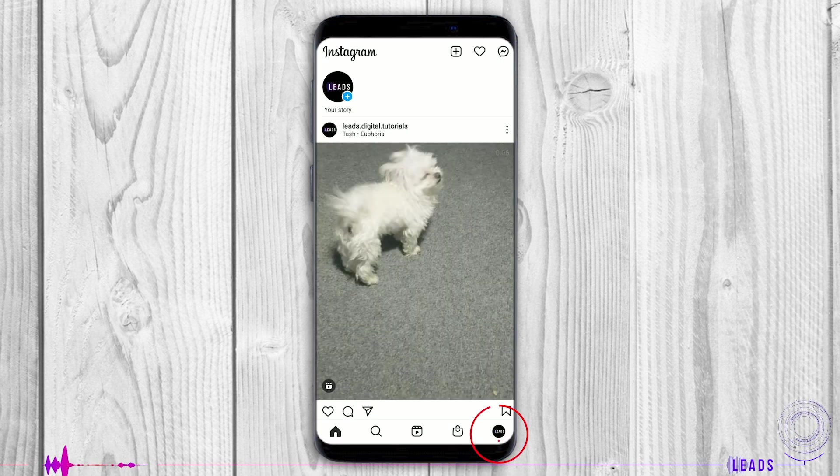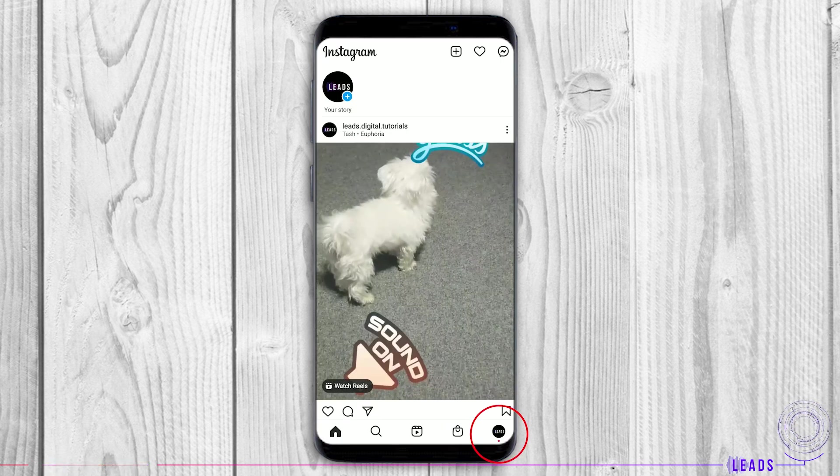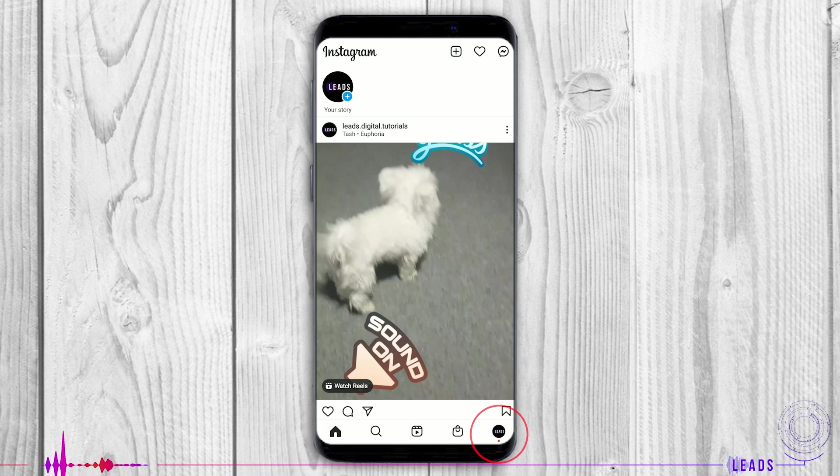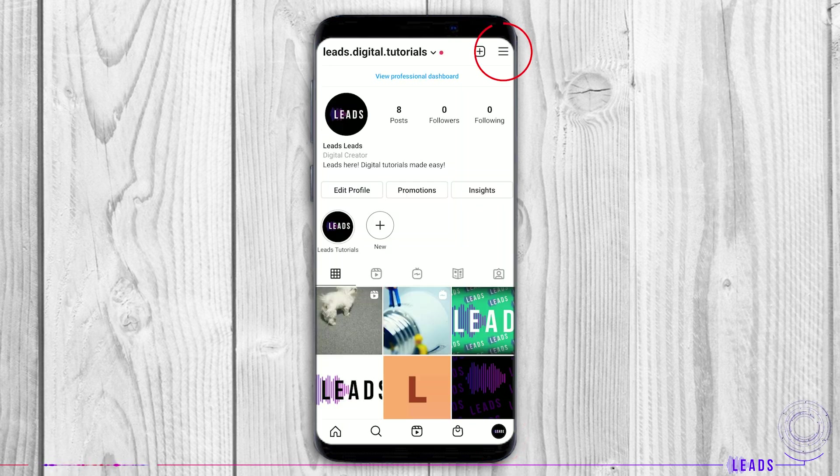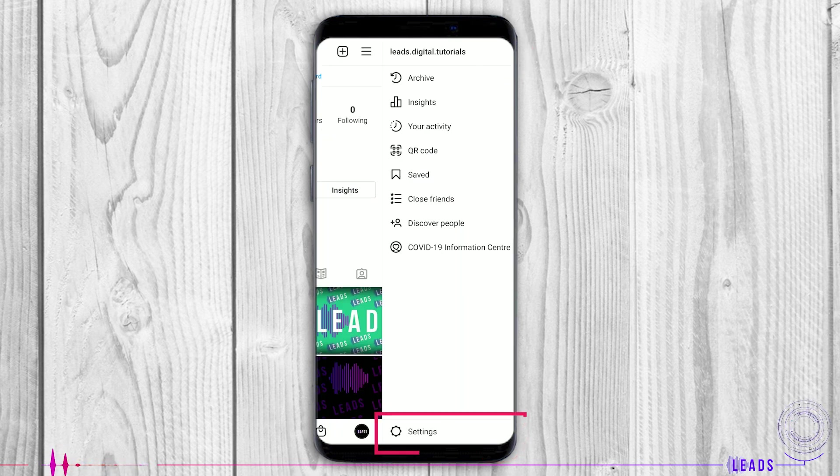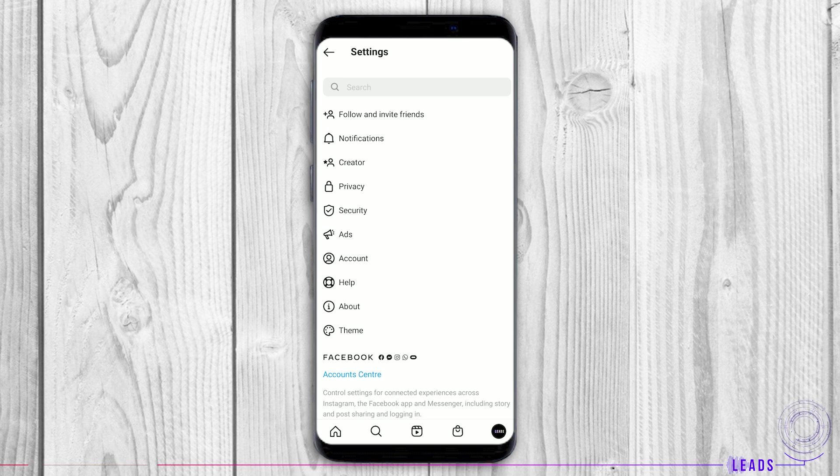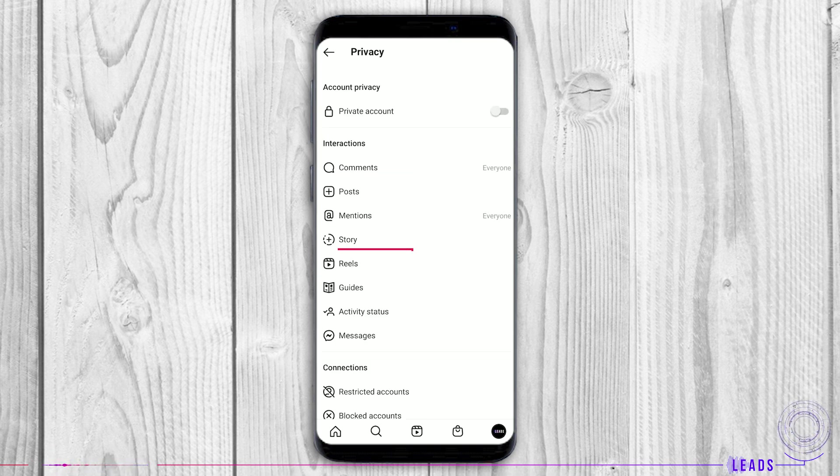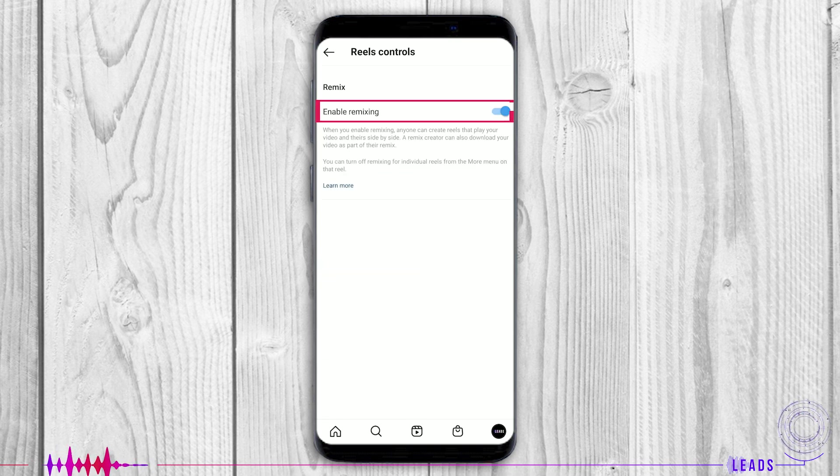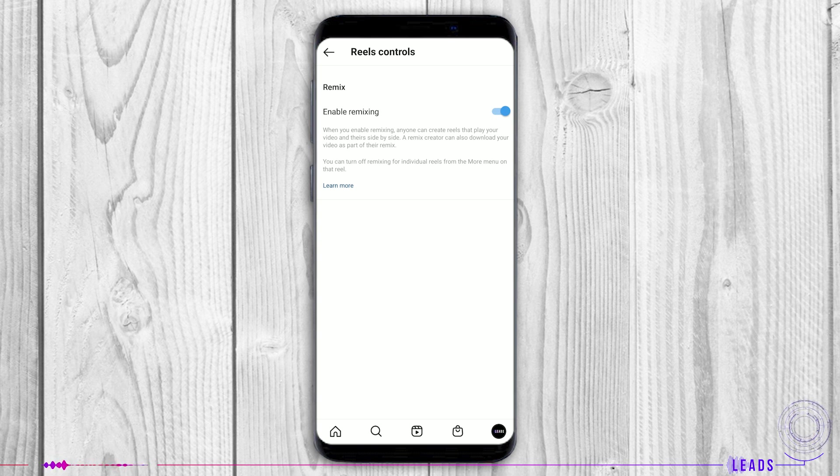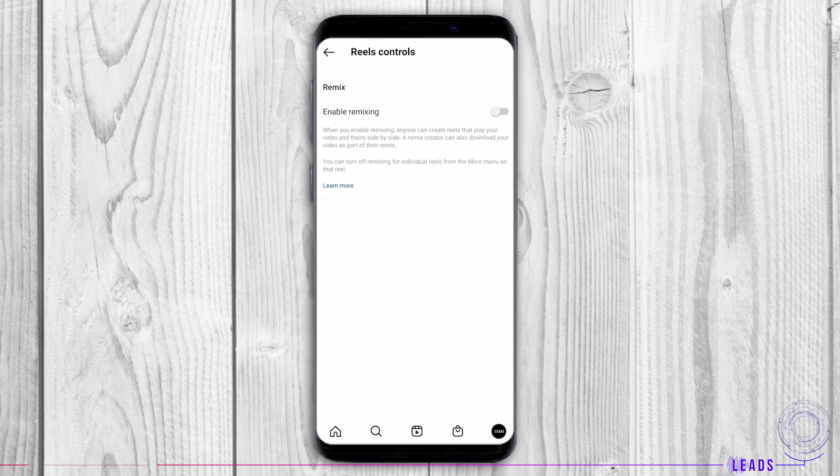In the settings part, you can set up the Reel. Meaning that you can tap on three lines, Settings, Privacy, Reels. By enabling this option, you're giving permission to other people to use your Reels content in their own Reels and make remixes.